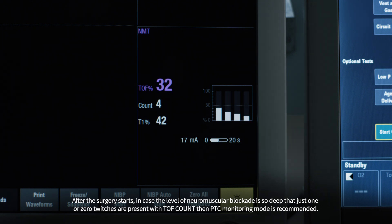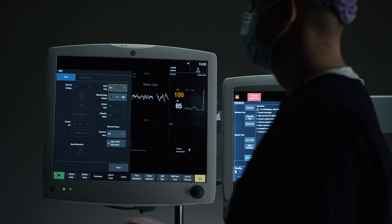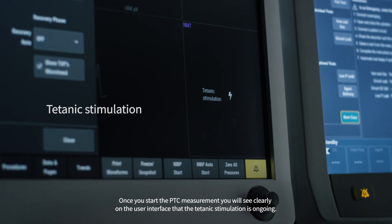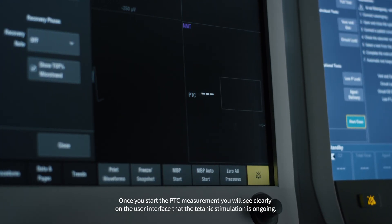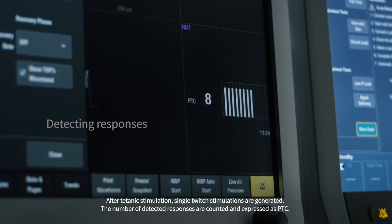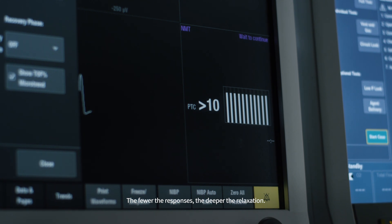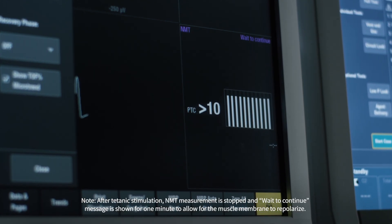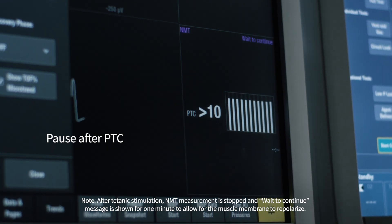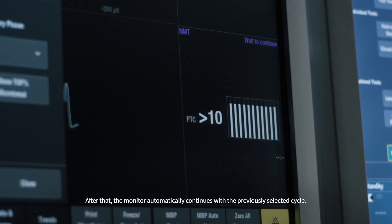After surgery starts, if the level of neuromuscular blockade is so deep that just one or zero twitches are present with TOF count, using post-tetanic count (PTC) monitoring mode is recommended. Once you start the PTC measurement, you will clearly see on the user interface that the tetanic stimulation is ongoing. After tetanic stimulation, single twitch stimulations are generated. The number of detected responses are counted and expressed as PTC — the fewer the responses, the deeper the relaxation. After tetanic stimulation, NMT measurement is stopped and a wait-to-continue message is shown for one minute to allow the muscle membrane to repolarize, after which the monitor automatically continues with the previously selected cycle.